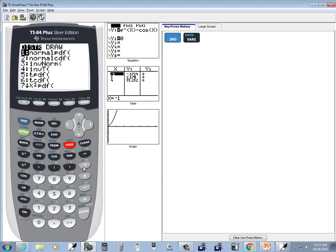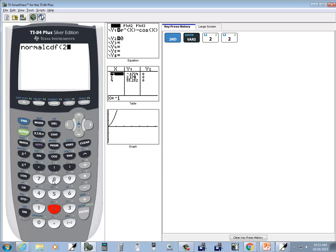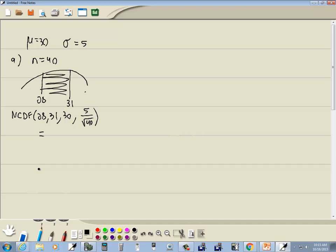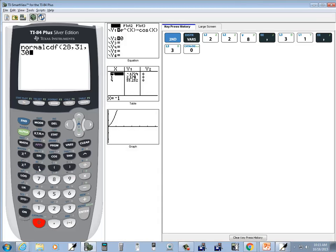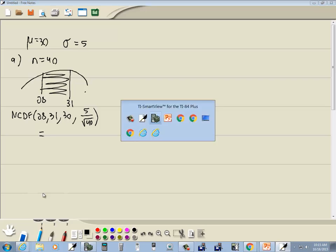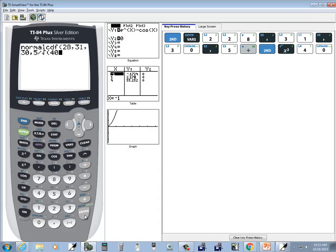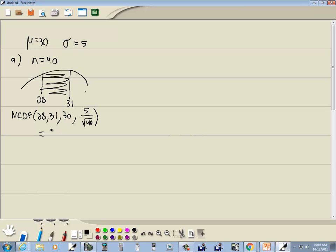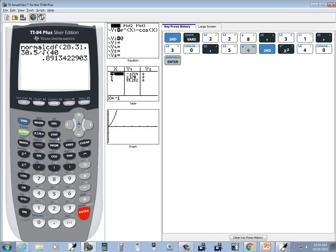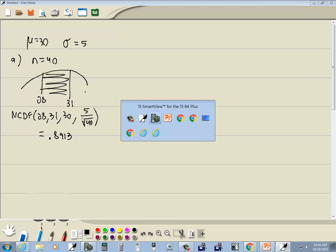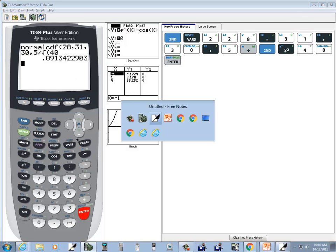So we've got second vars, choose normal CDF, and then we've got 28, comma, 31, comma, 30, comma, and then 5 divided by the square root — so second x squared of 40. And rounding to four decimal places, we've got .8913. The fifth decimal place is a 4, so that means we round down.